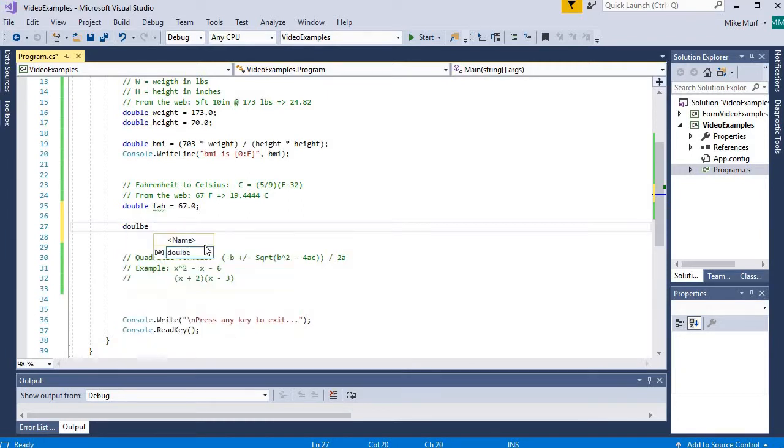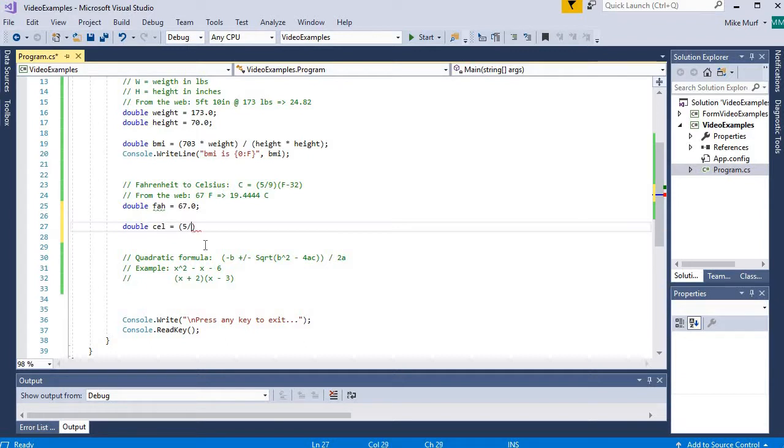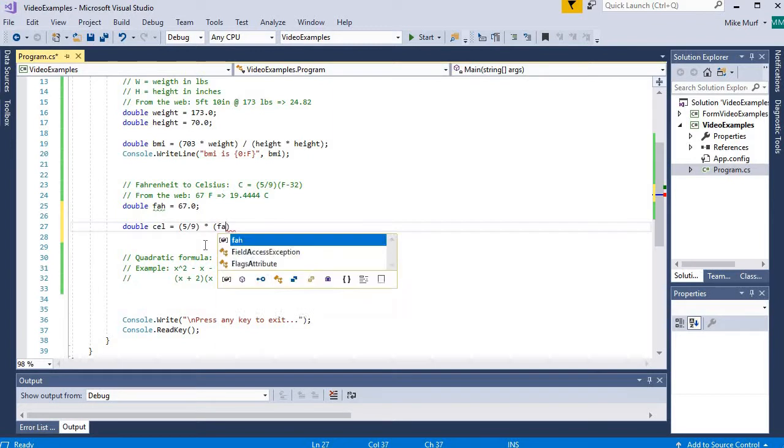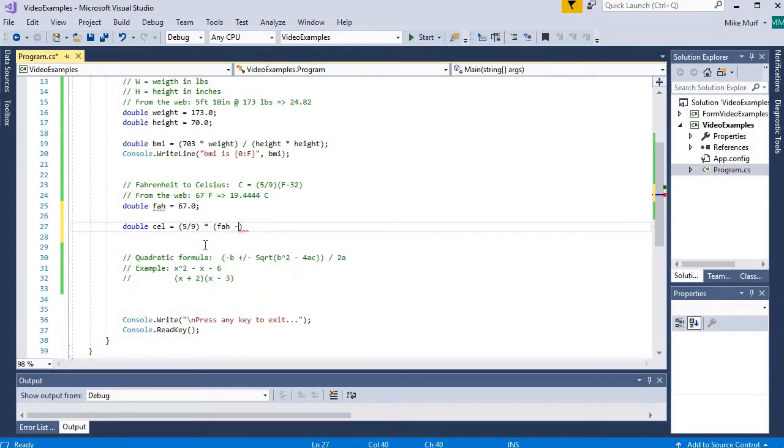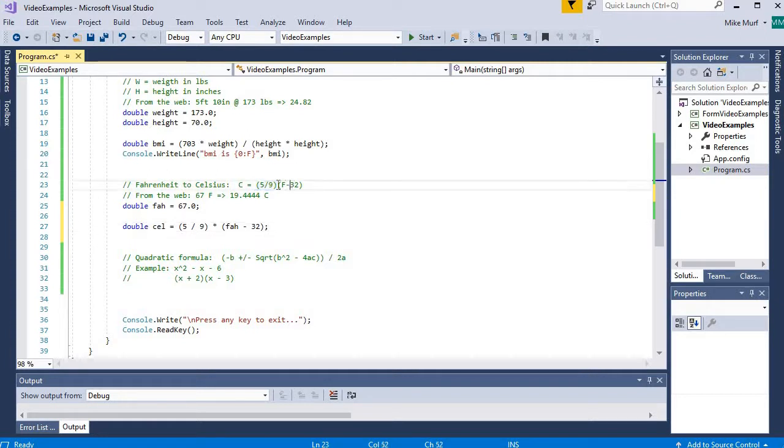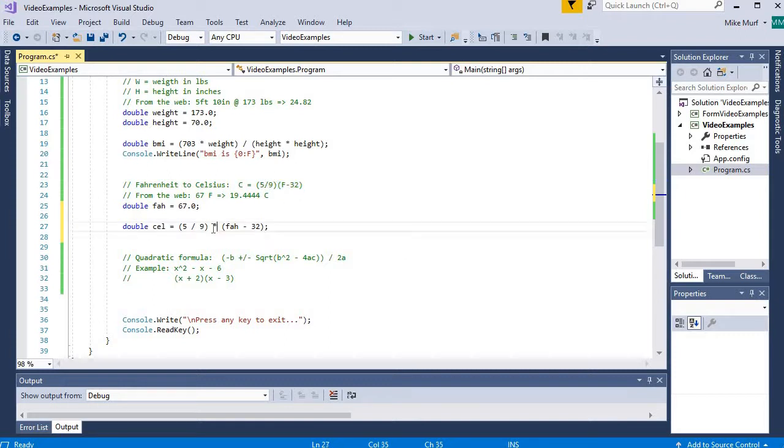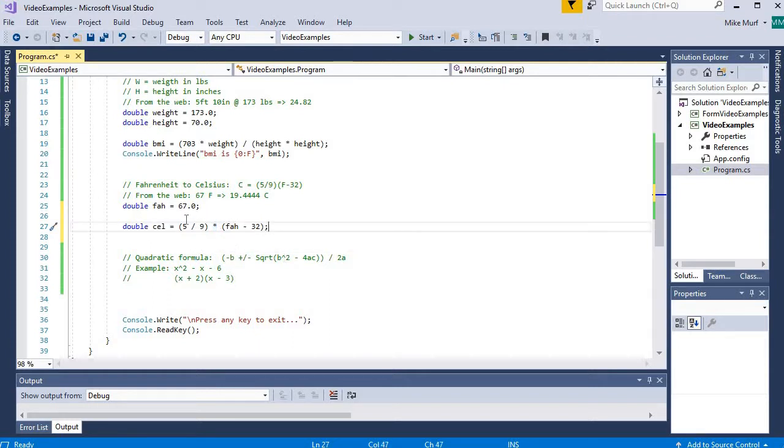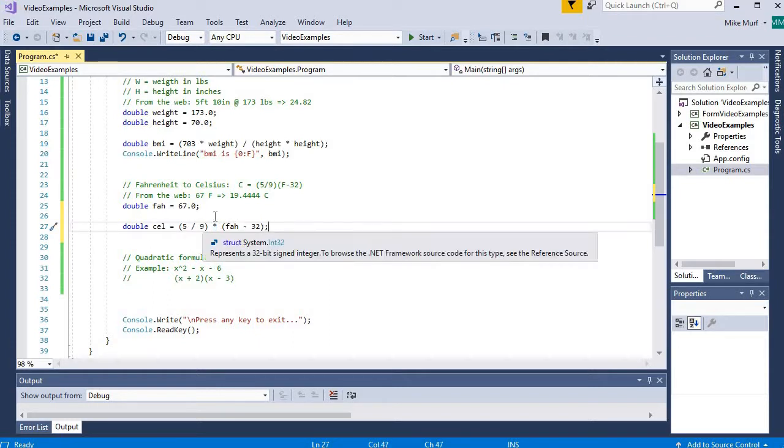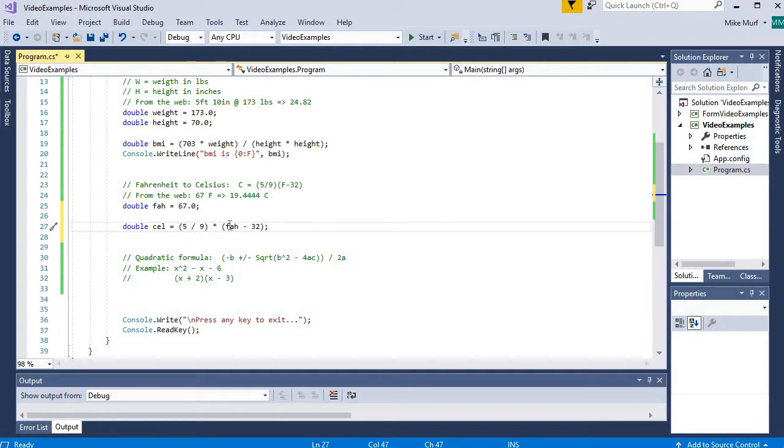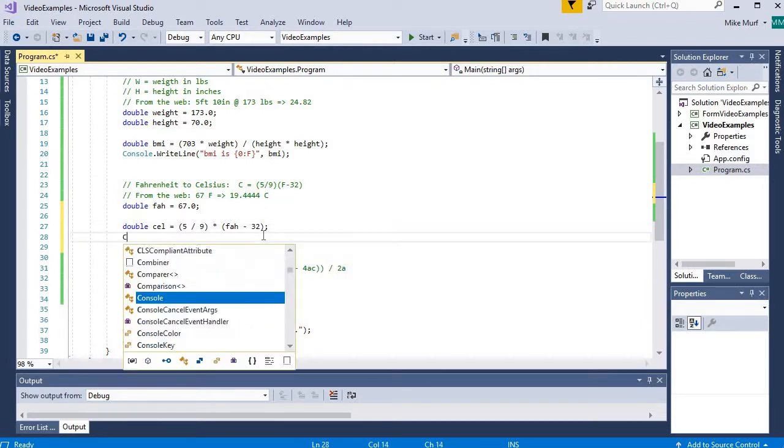So I'm going to make a double Celsius variable and that's going to be equal to the quantity 5 divided by 9 times the Fahrenheit minus 32. So I'm trying to implement this formula. Now this formula is written as one value in parentheses immediately next to a second value. But we can't assume a multiplication in C-sharp. I have to put the multiplication operator between my two expressions. Okay, so 5 ninths times Fahrenheit minus 32.